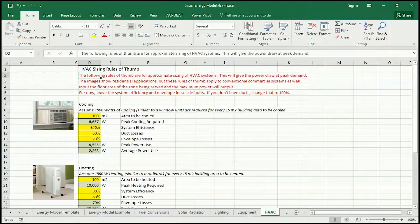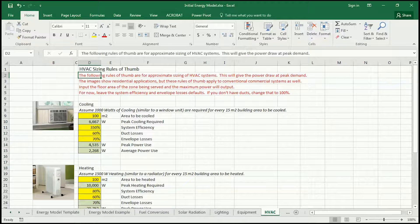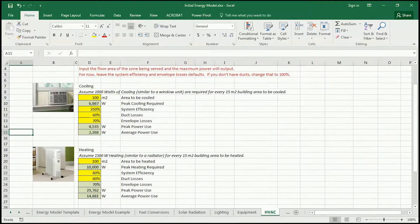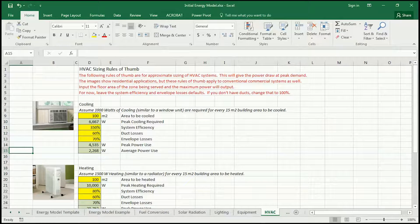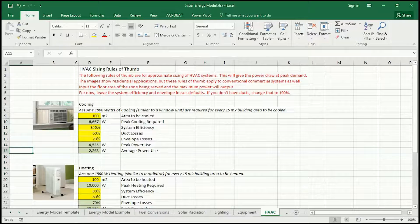This will give you some number, at least, to think about relative to the benchmark numbers and your utility bills. It will also give you a way of comparing later simulations you do in the semester that will look in more depth at heating and cooling systems with a lot more inputs. These rules of thumb are approximate and give you a sense of the power draw at peak demand, and I've also added some average power use as well. The images on the left show the cooling, heating, and ventilation to give you a sense of the order of magnitude of these systems.